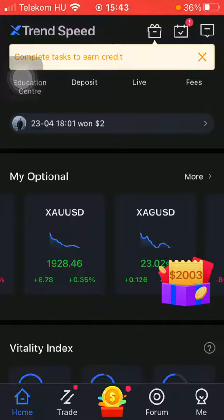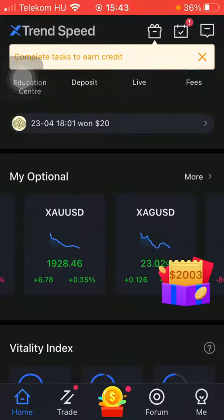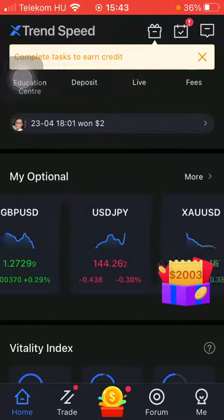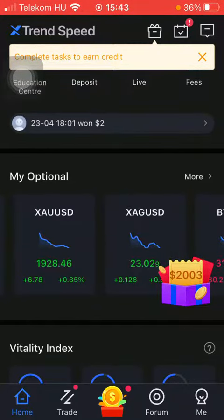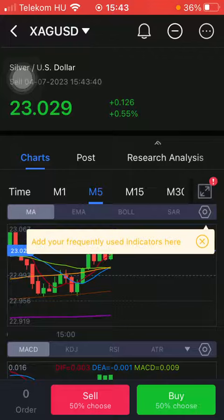Now let's jump into it. First of all, open the application on your phone, then tap on the home button down below on the left side corner of the screen. You should click on the My Optional section, tap on More or select one of these options, and then you have this Alert or Bell icon at the top of the page.